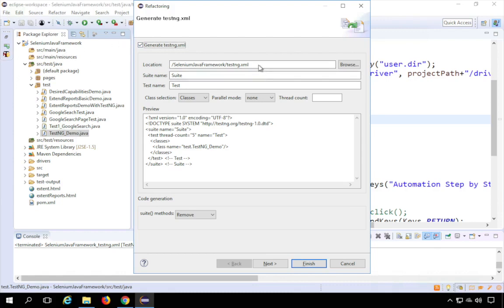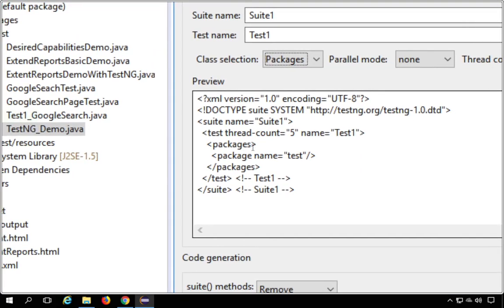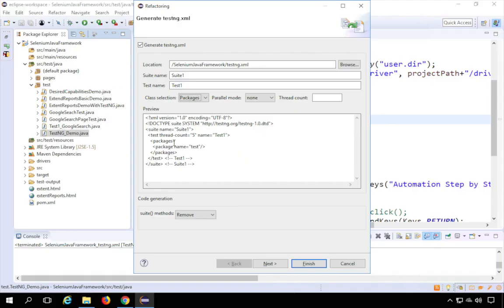The location defaults to your project folder, which you can change. You can set the suite name and test name as per your wish — for example, 'suite one' and 'test one'. You also get a preview of how the XML file will look. For class selection, you can switch between packages and classes. If you set it to packages, it will include everything in the package. I'll go with classes.